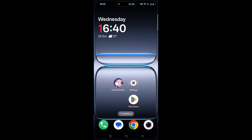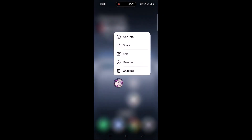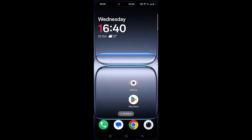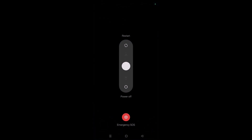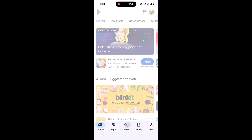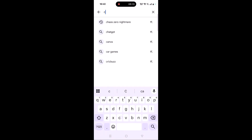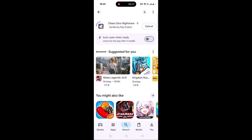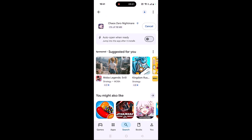If your problem is still not solved, the last solution is to reinstall the Kaios Zero Nightmare app. Tap and hold the app icon, click on Uninstall and confirm. Restart your device, then open the Play Store, search for Kaios Zero Nightmare, tap on it, and click Install to reinstall it. After installation, launch the game and check if your problem is solved.